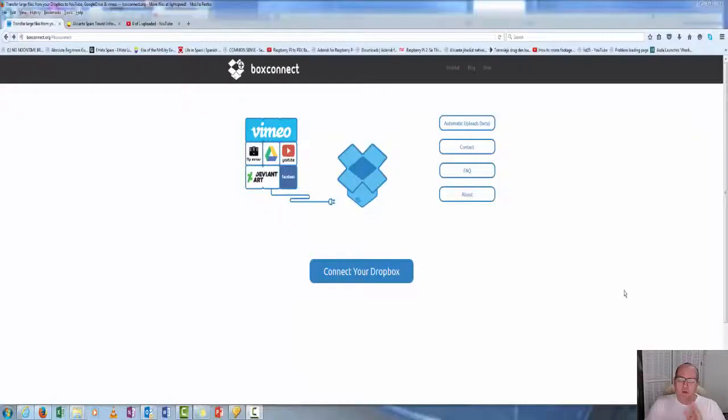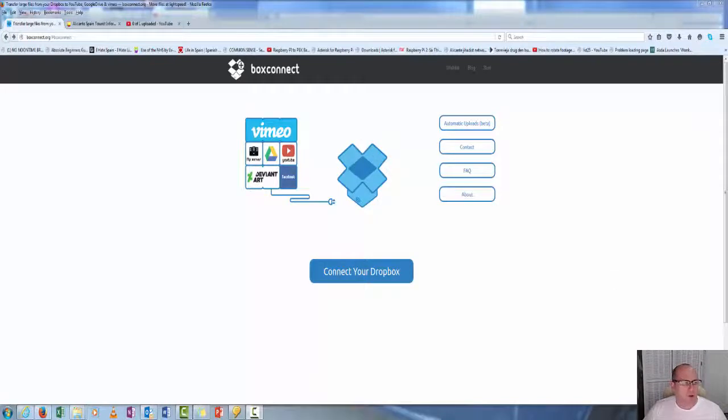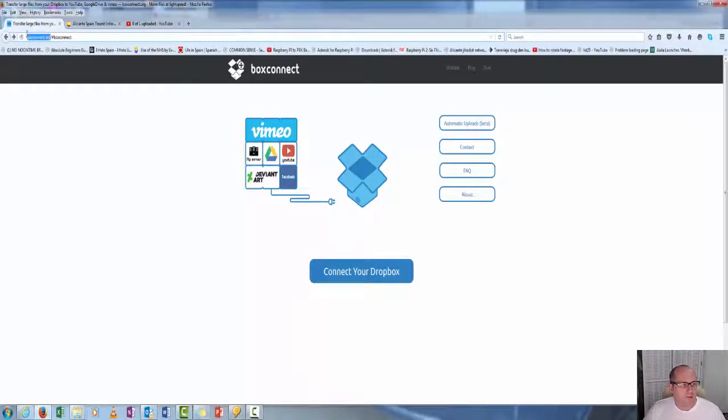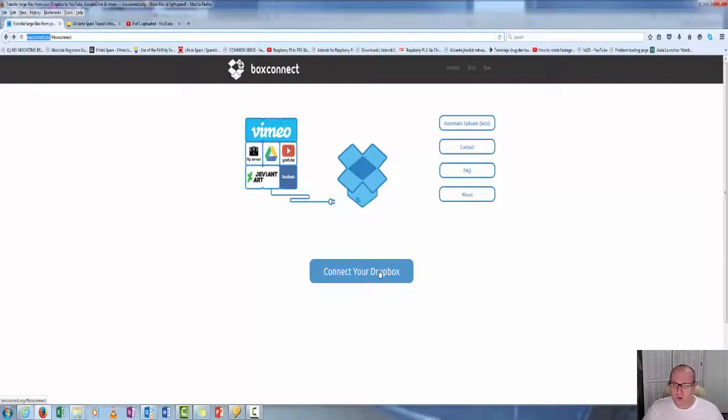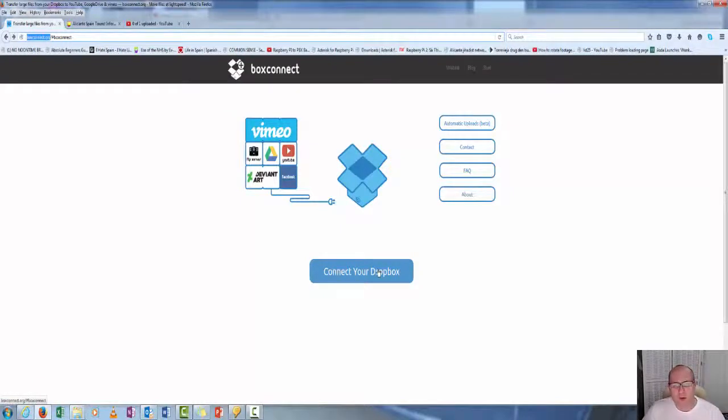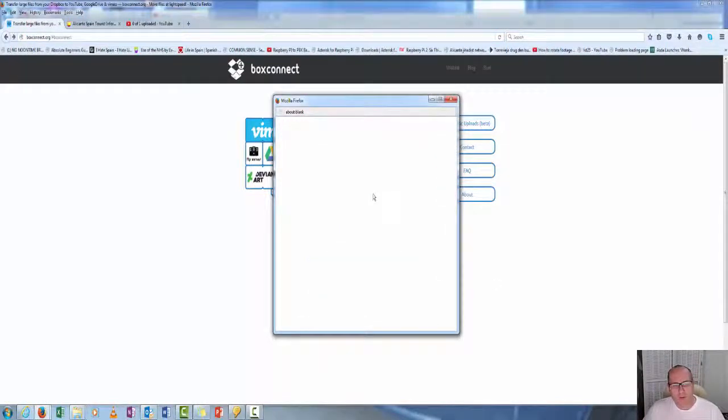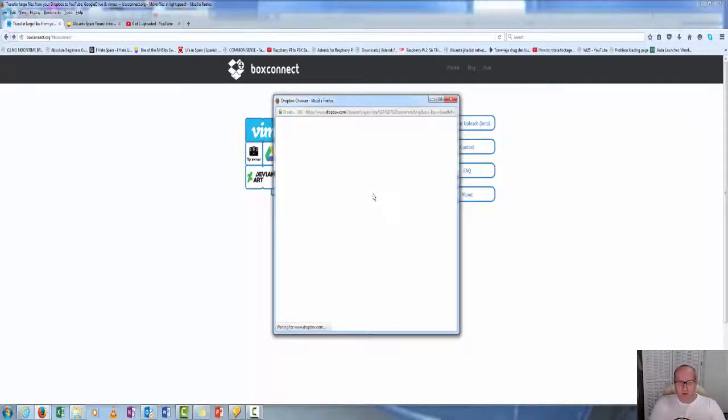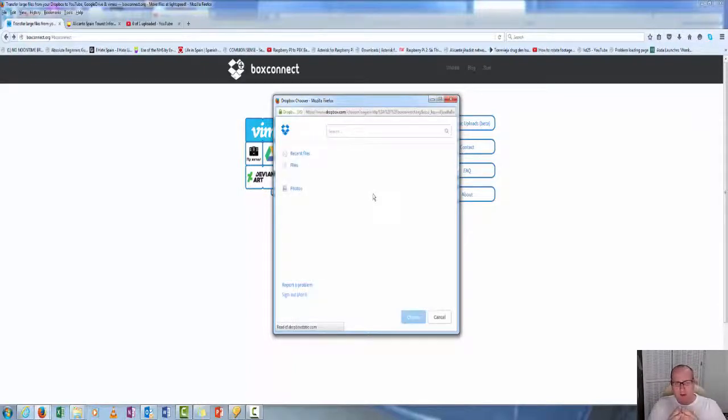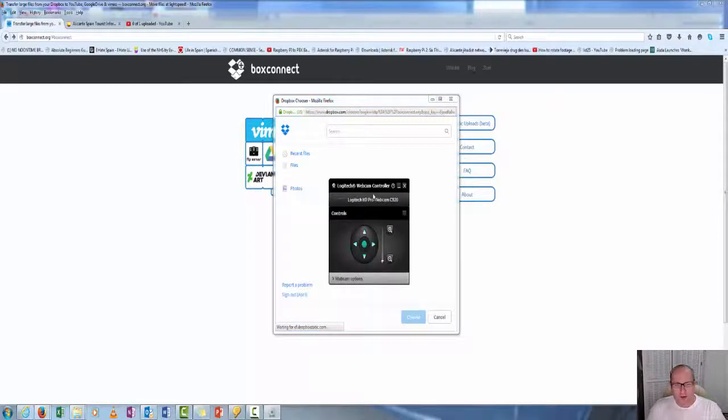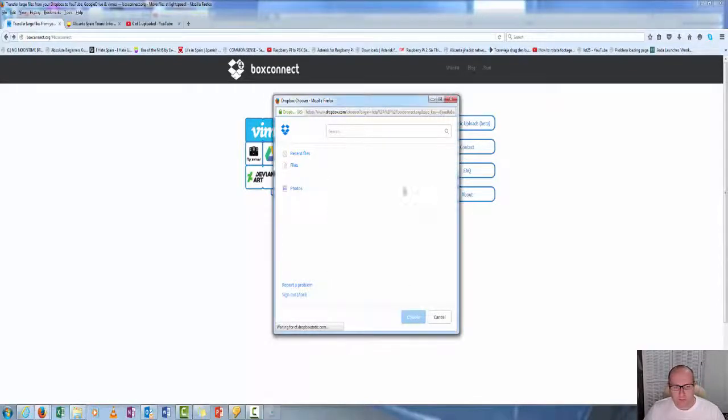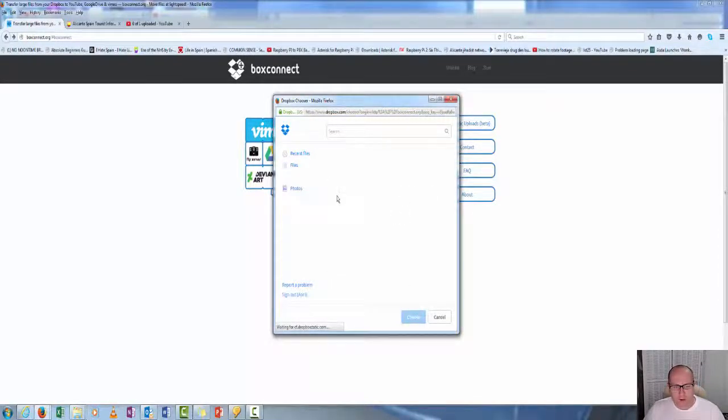Here we are at box connect. As you can see, it's boxconnect.org up here in the top left. What you do is connect your Dropbox. Box connect, by the way, is free. You connect to your Dropbox, it'll ask you for your password and the normal login information, and once it's got that, it will pull all the data of what files you have in your Dropbox.